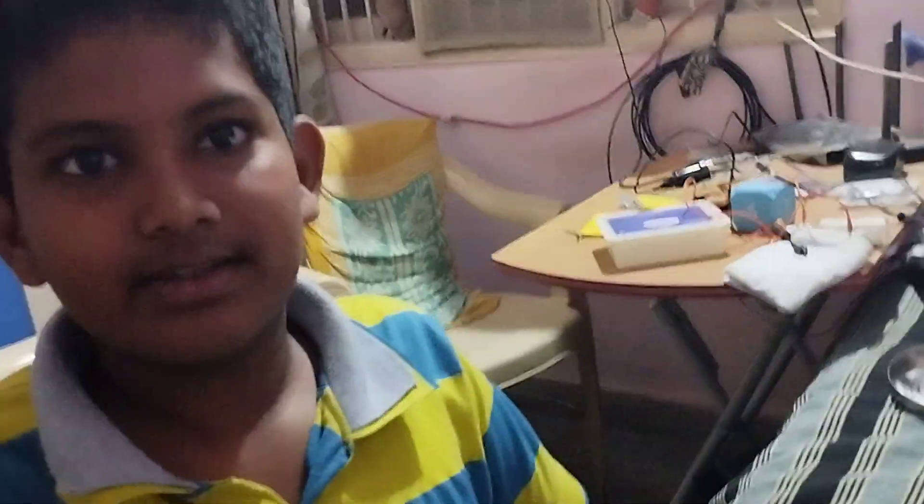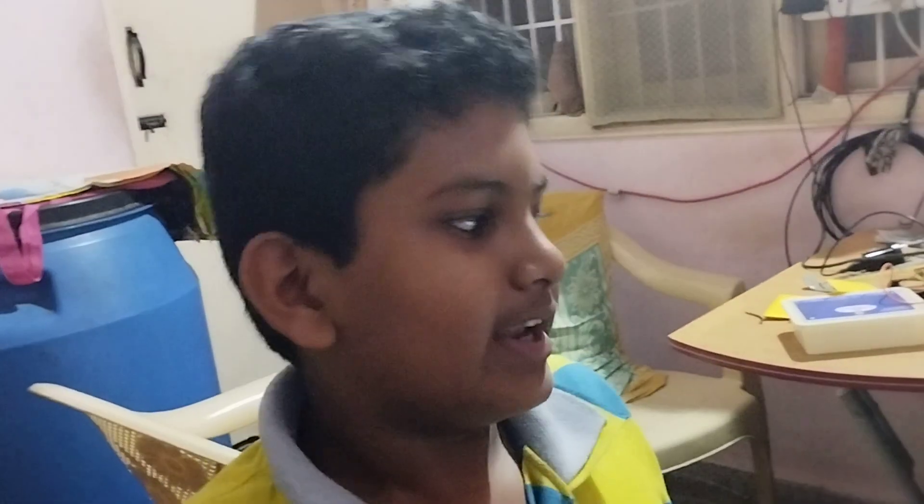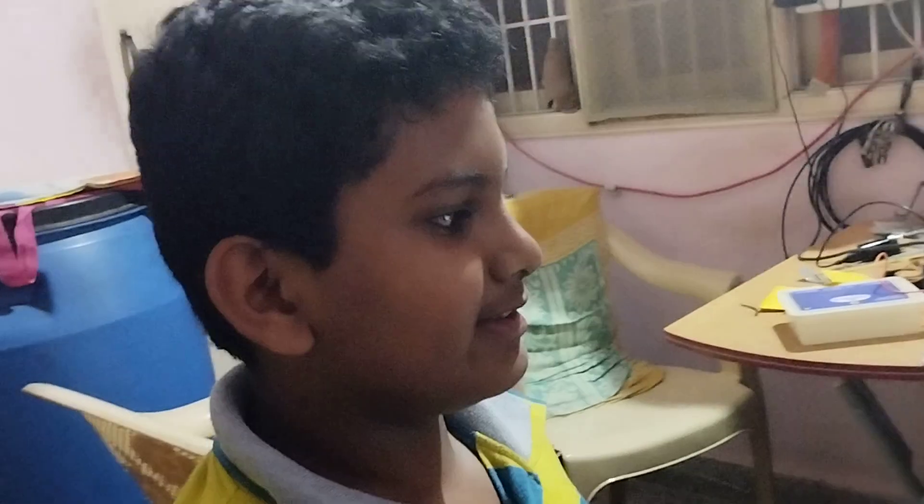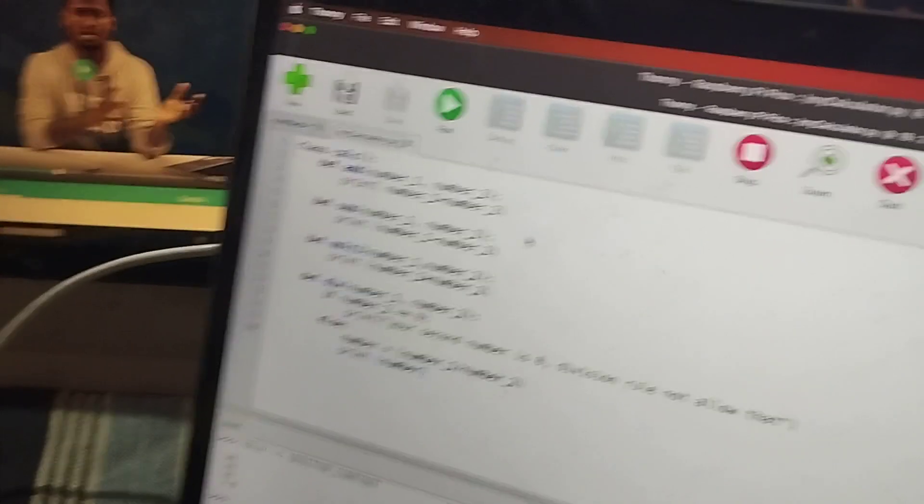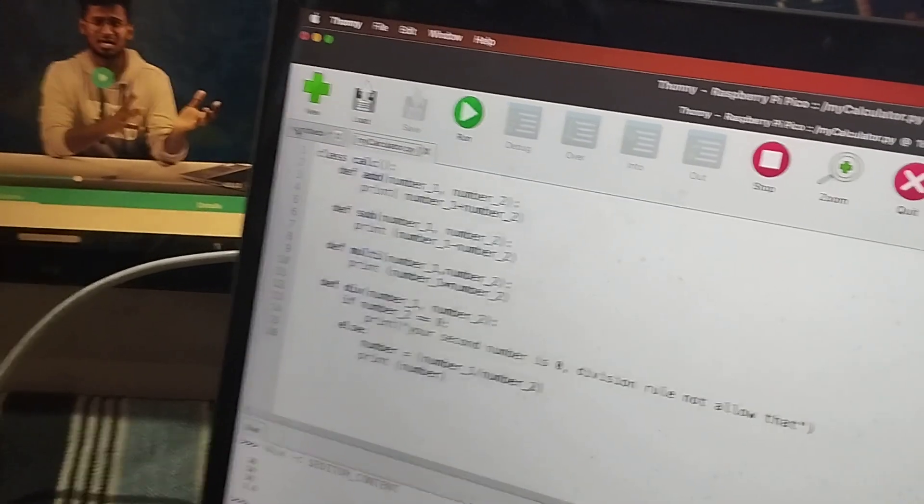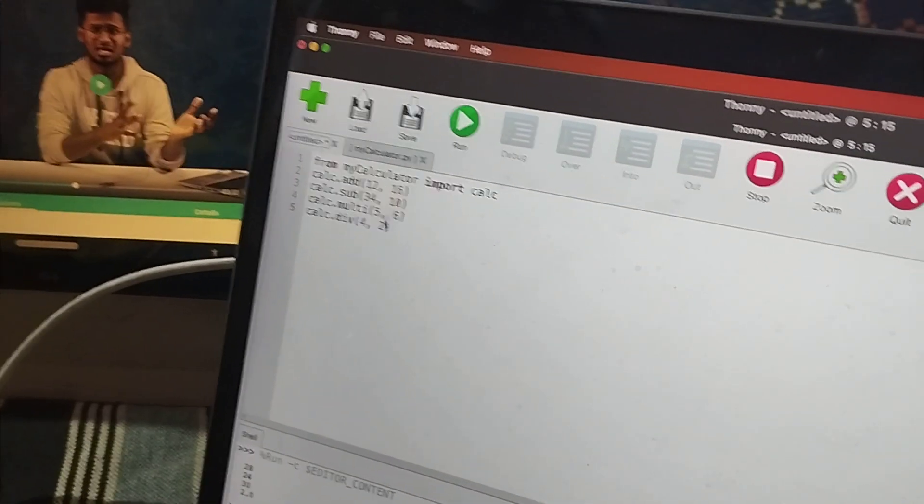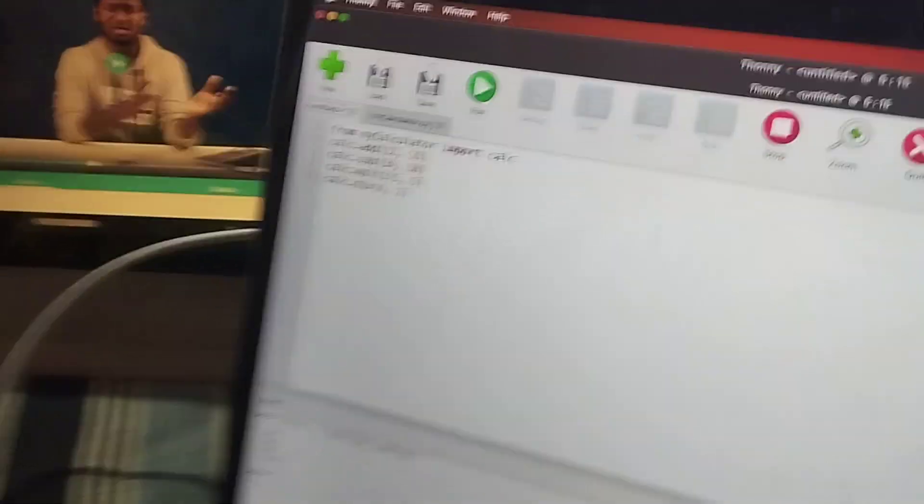So this is my calculator. After creating this, I saved it to the Raspberry Pi Pico. Then I have written this down and so it works. So this is how you do this project. Thank you.